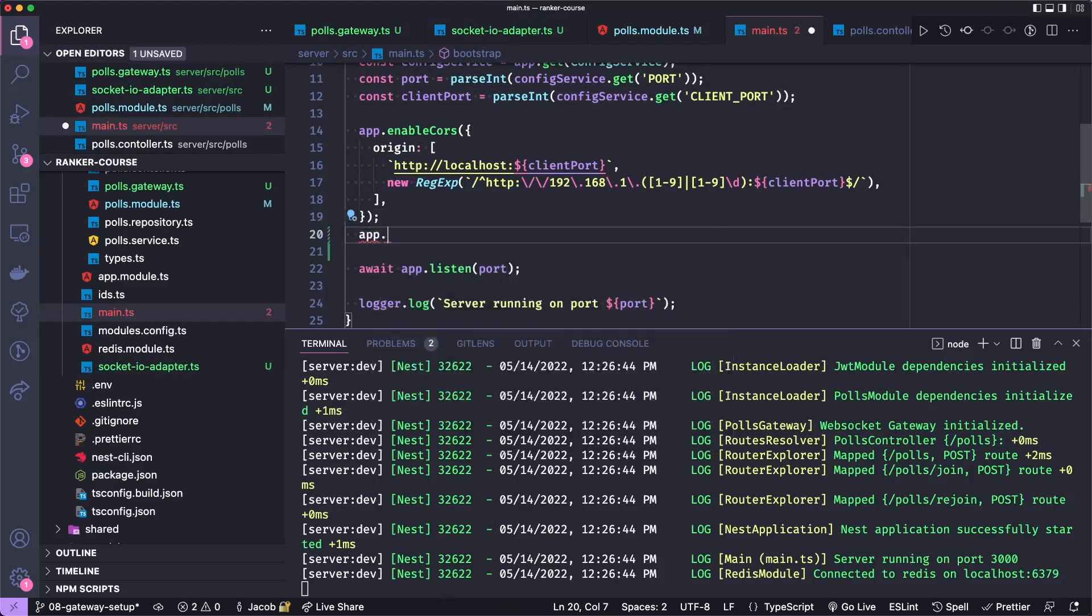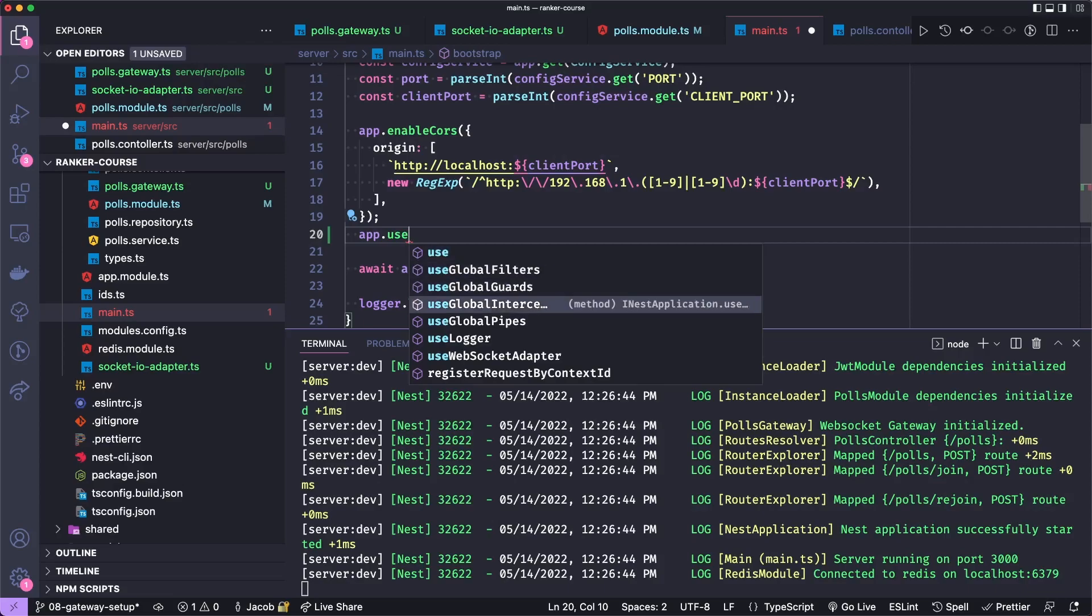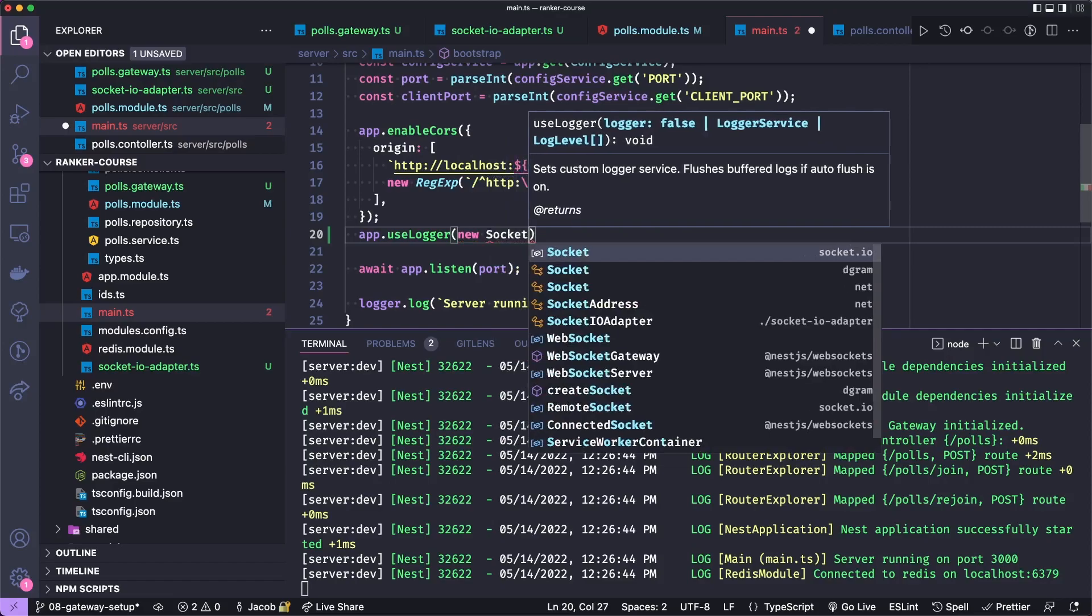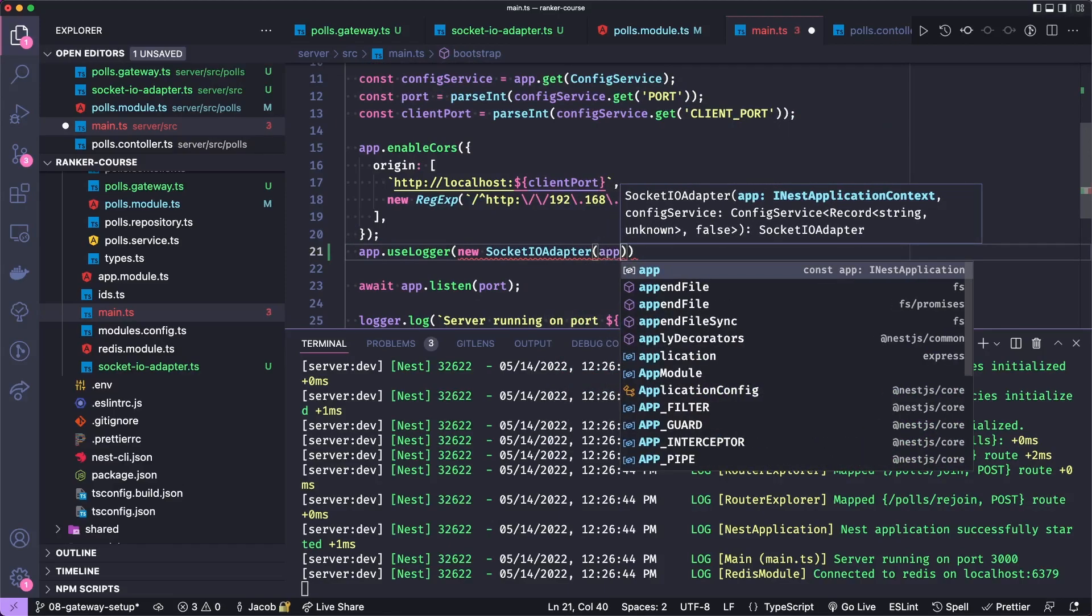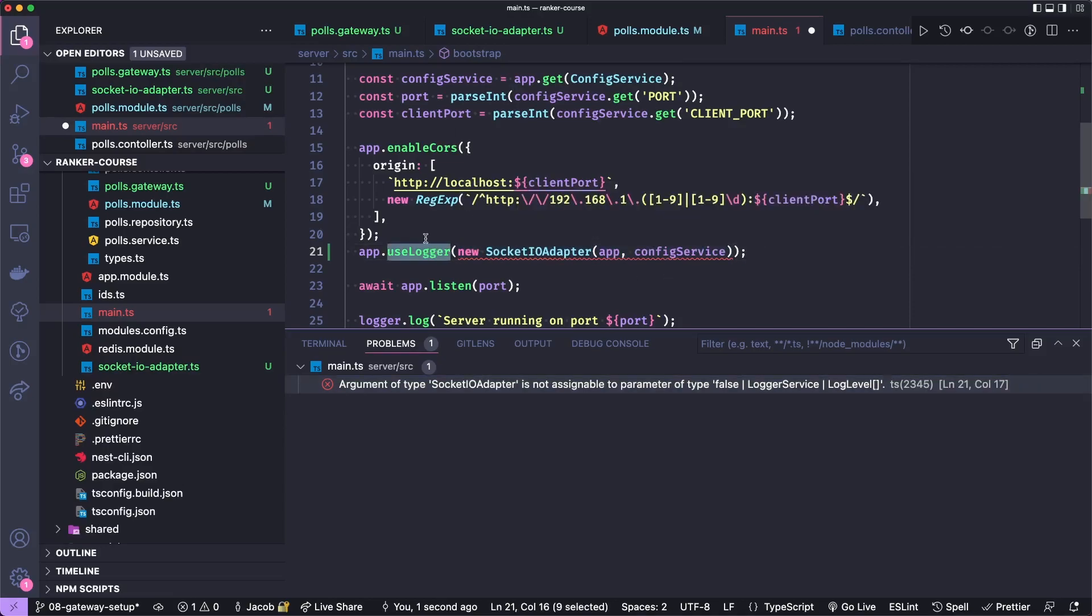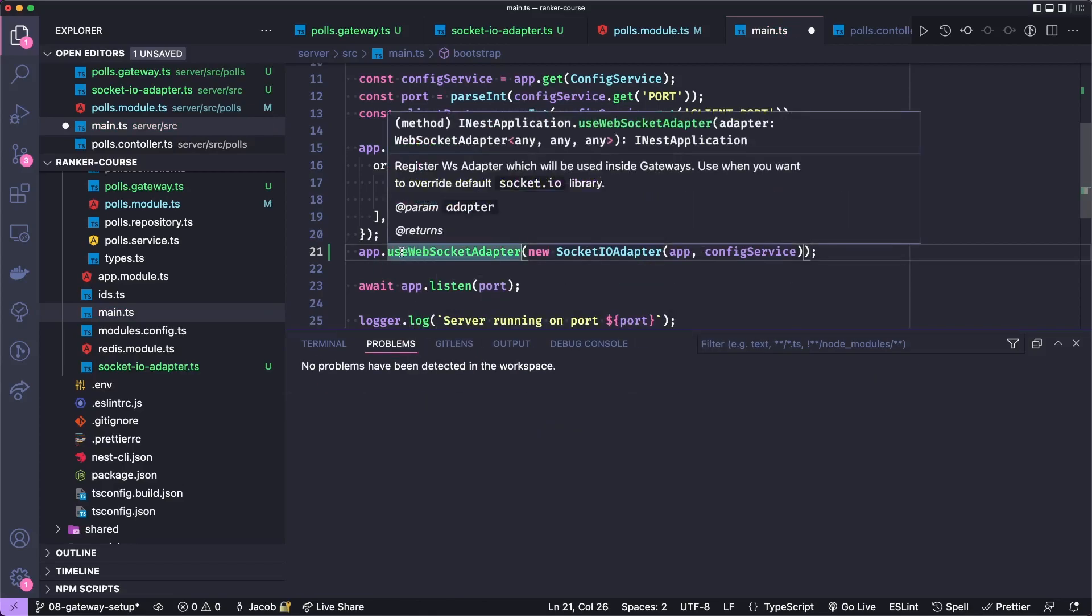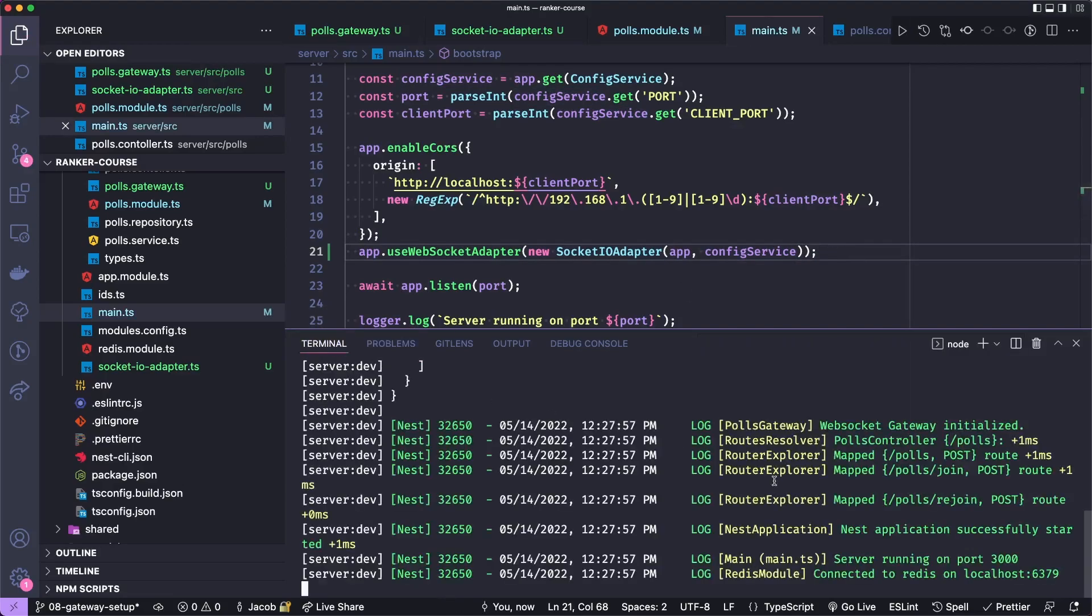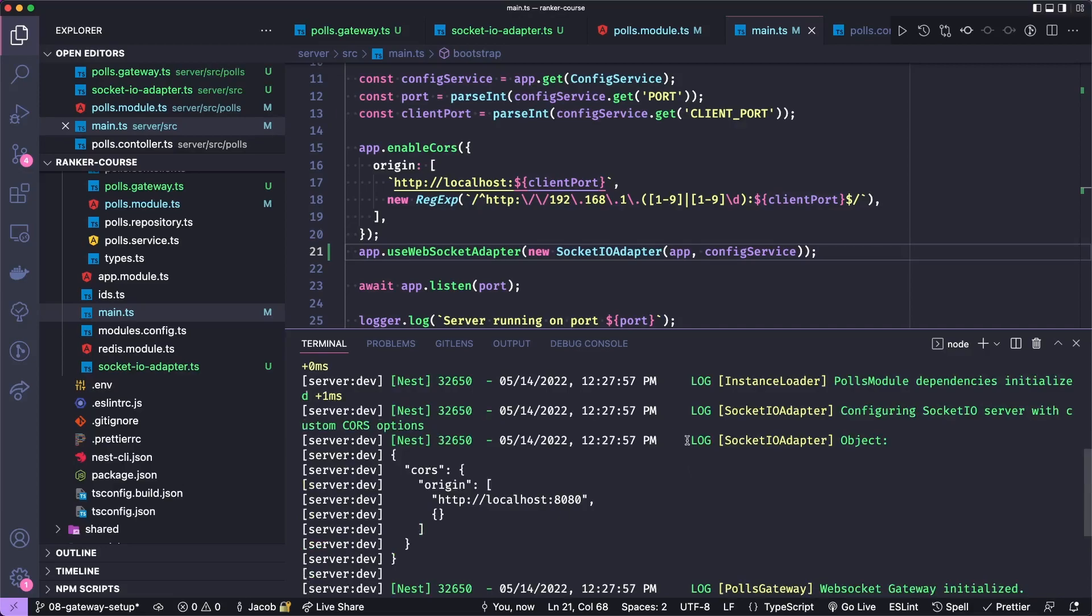But let's go to main.ts and just beneath this enableCors, we can say app, and then the thing is useWebSocketAdapter. And then we call this with that class we just created. We'll say a new socketIOAdapter. We'll import that. And this takes the app, lowercase app that we just created and the config service. Now, hopefully with that, we've now registered our socket IO adapter. And there's an error here. Let's see what that is. Ah, I accidentally used useLogger. So let's use a socket web socket adapter. There we go. Accidentally used the wrong autocomplete. So now we have app.useWebSocketAdapter with the app and the config service. And let's save. Let's go back to the terminal. And now hopefully we'll see some sort of log for this. It's actually up here. So you see that we log configuring socket IO server. And then we log the object with the CORS options here.